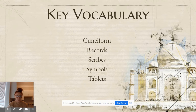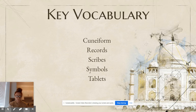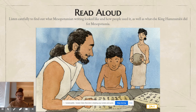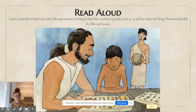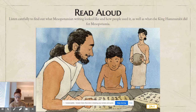Remember our key vocabulary: cuneiform, records, scribes, symbols, and tablets. Listen carefully to find out what Mesopotamian writing looked like, how people used it, and what else King Hammurabi did for Mesopotamia.